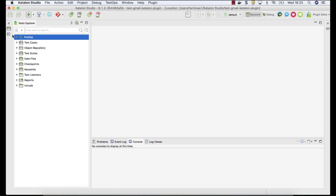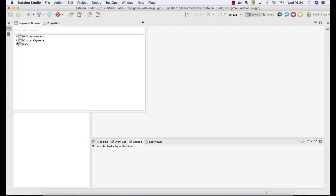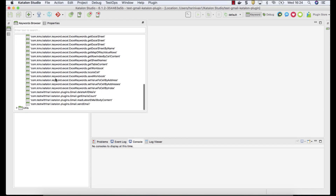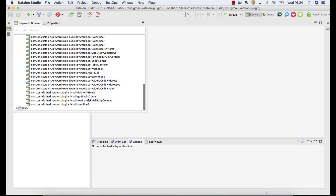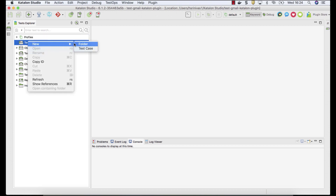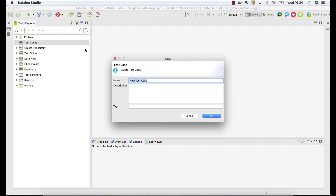After that, go to the Keywords section and make sure you have all the keywords. You can see: Delete All Emails, Get Email Count, and Read Latest Email Body Content — all coming from my Gmail plugin. After this, let's create a test case.